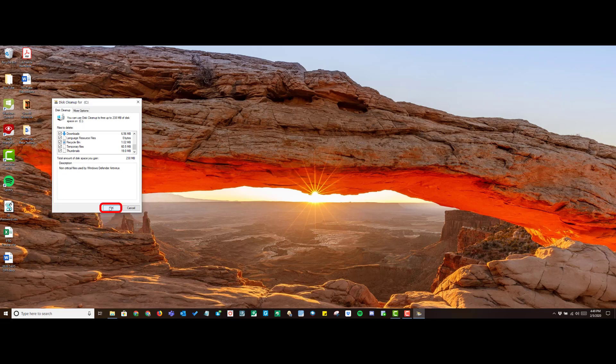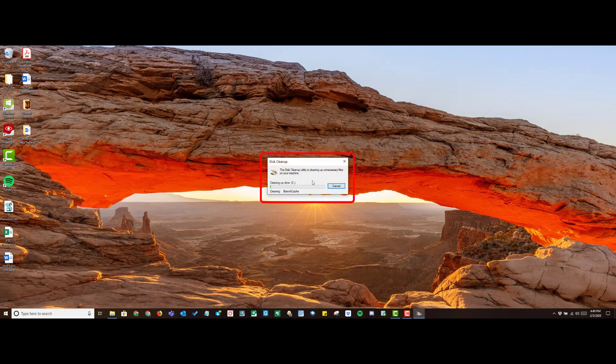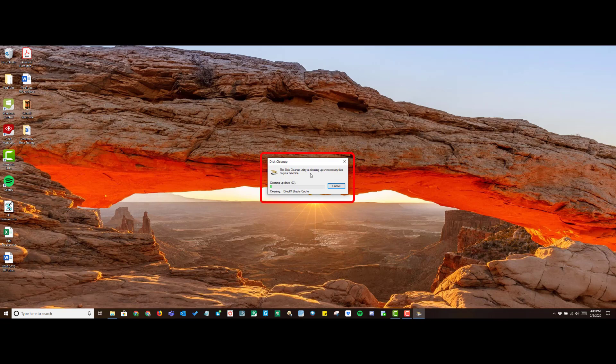Go ahead and click OK at the bottom right corner and then select Delete Files. This will start the cleanup process. It could take a while, so just be patient.